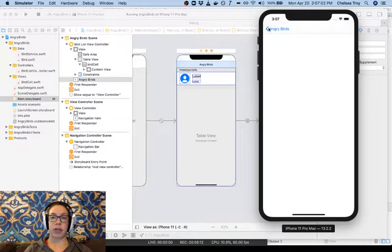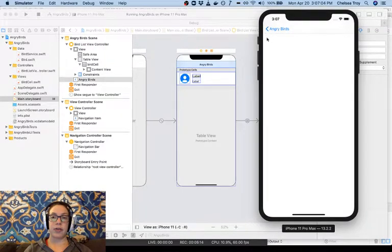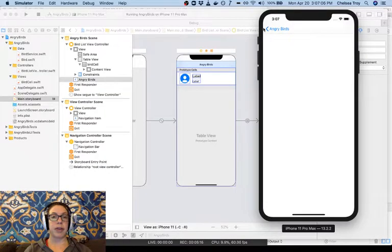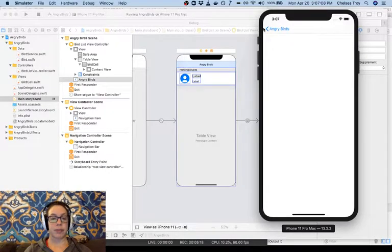Our navigation shows that we're going back to the view controller, whose navigation item is entitled Angry Birds.